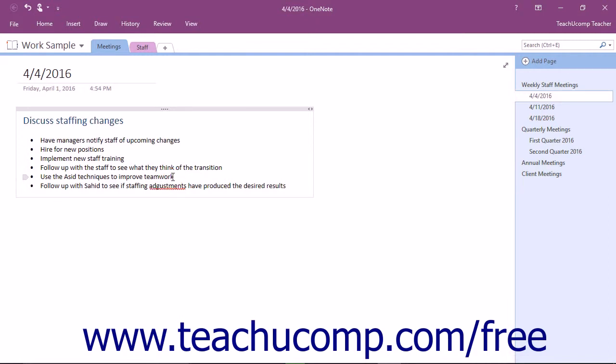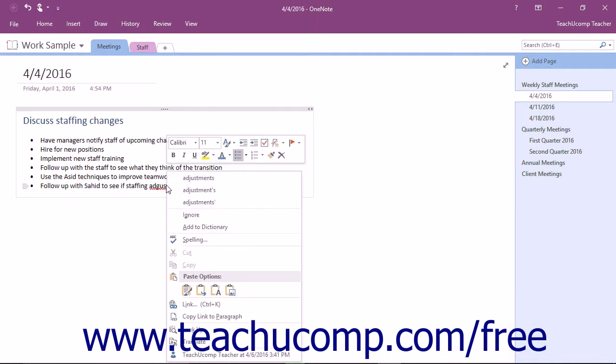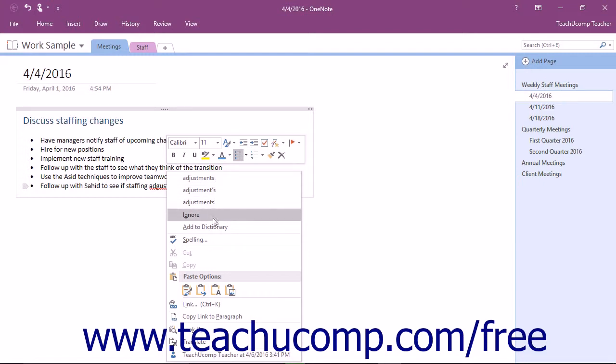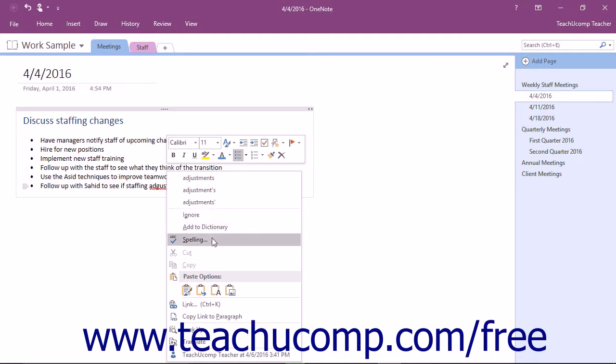One other way to easily fix spelling errors is to right-click on any misspelled word when it is identified. At the top of the menu that OneNote displays, you will see a few of the same spelling options that we just explored. You can select to accept a suggested replacement word, ignore the word, add it to the dictionary, or click the Spelling command to launch the Spelling pane.